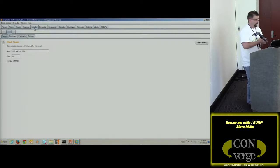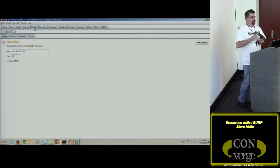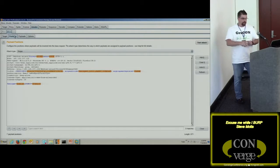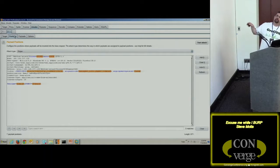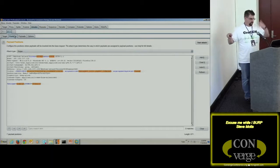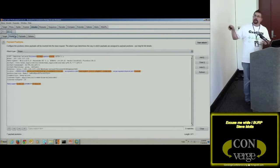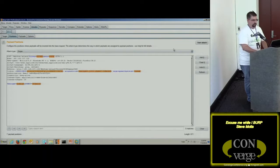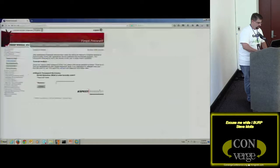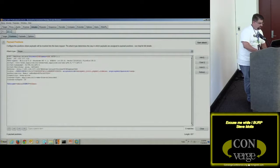In Intruder, I see the target IP and the web request. Burp has helpfully highlighted all the fields it believes can take input. I clear all those positions and only add a position marker around the 'color' field — the security question answer — using dollar signs to mark the variable. I go to Payloads, select Sniper as the attack type, and load a pre-created list of colors as my payload.